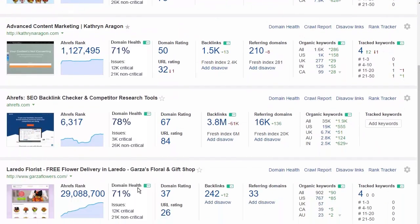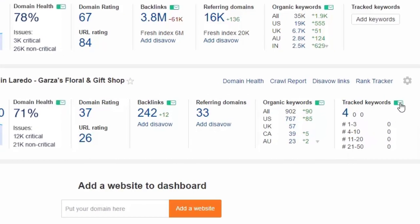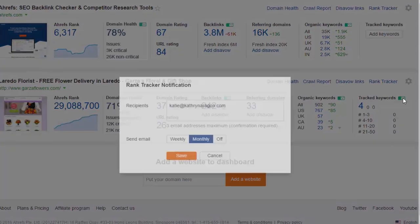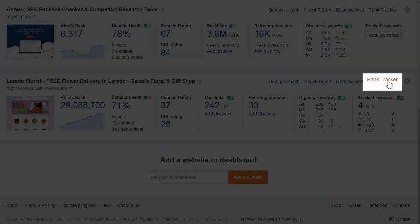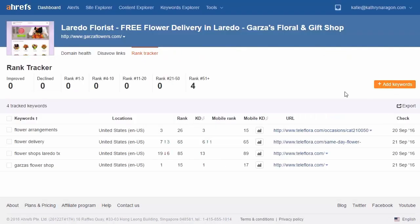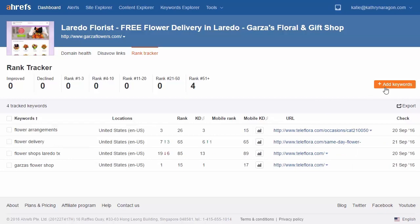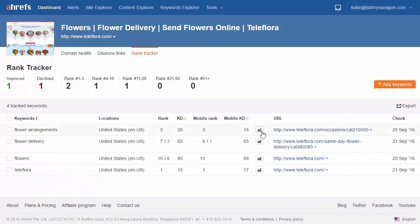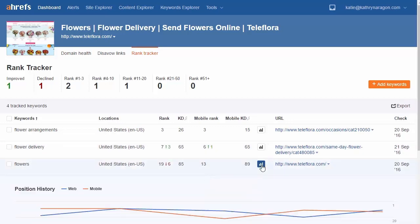Now let's go back to the dashboard. Your site is here, and you can change the frequency of your email alerts by clicking this green envelope icon. Here's where you can access the Rank Tracker tool anytime to see where you rank for the keywords you entered, or add new ones. You can even track your historical positions for a keyword — click on this icon and you'll see how you've ranked for it over time.